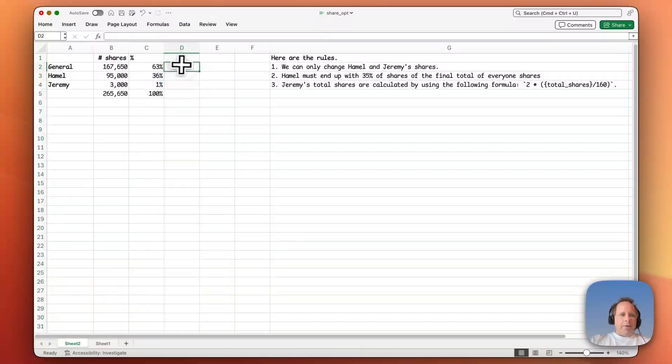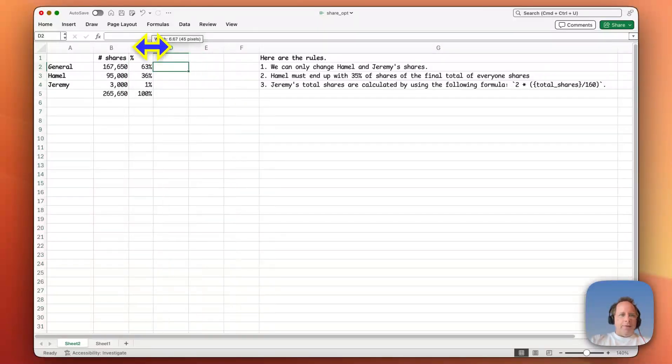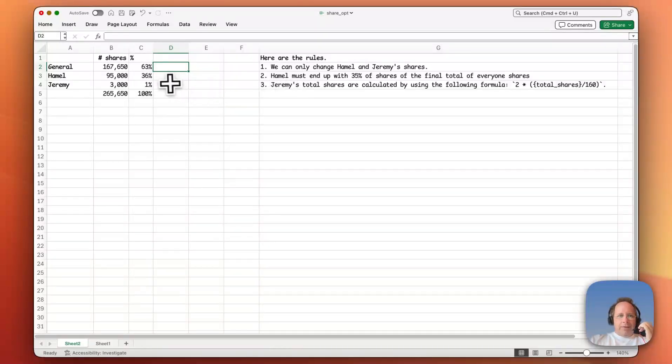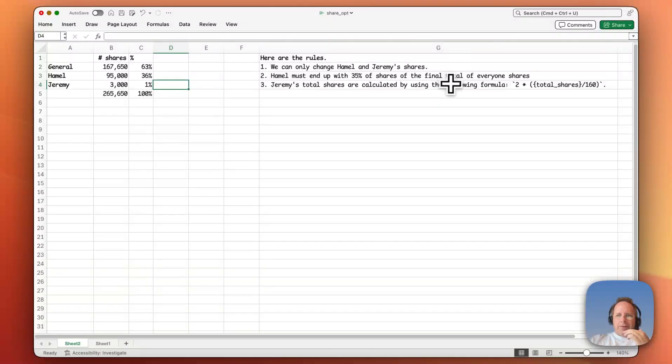All right, so yeah, we can see Hamill does not have 35 percent. He has 36 percent. Okay, what about Jeremy? Does Jeremy's shares equal to two times total over 160?